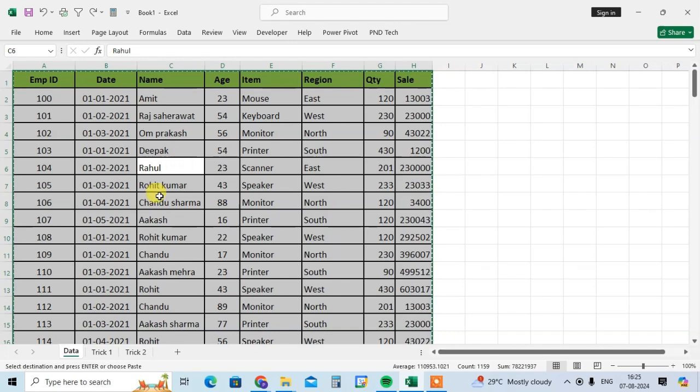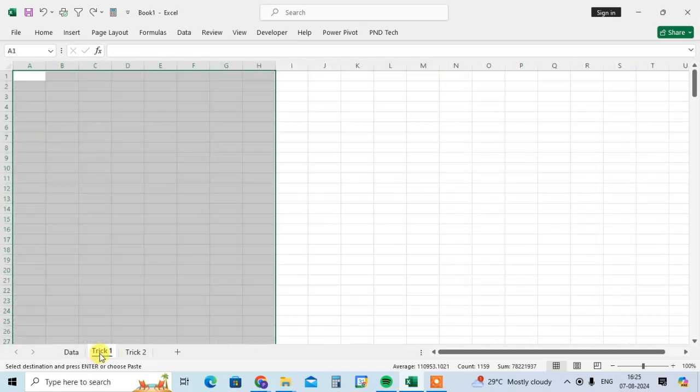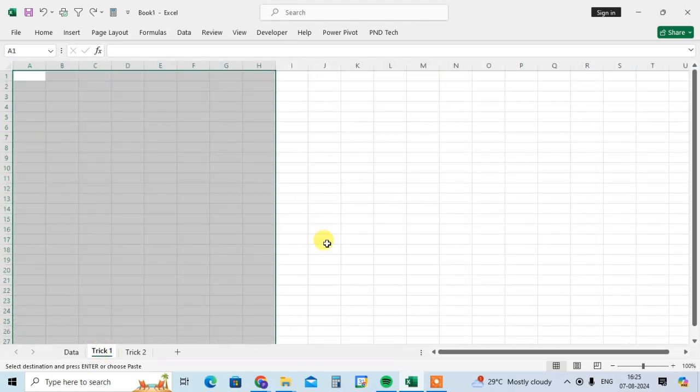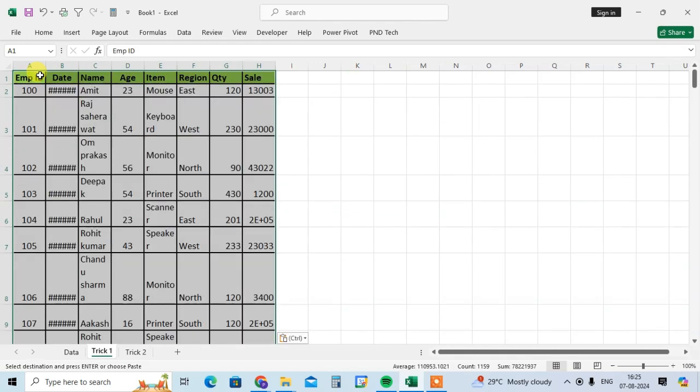Now we are going to paste this data in trick number one sheet. So I select the trick number one sheet. And normally to paste the data use the Ctrl+V. As same I use here Ctrl+V.